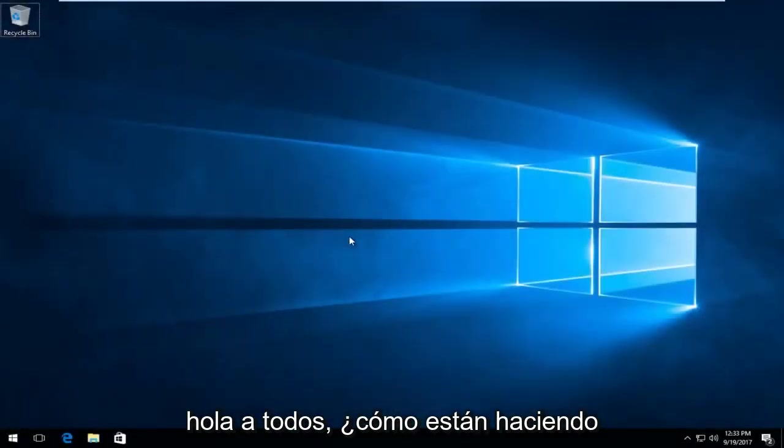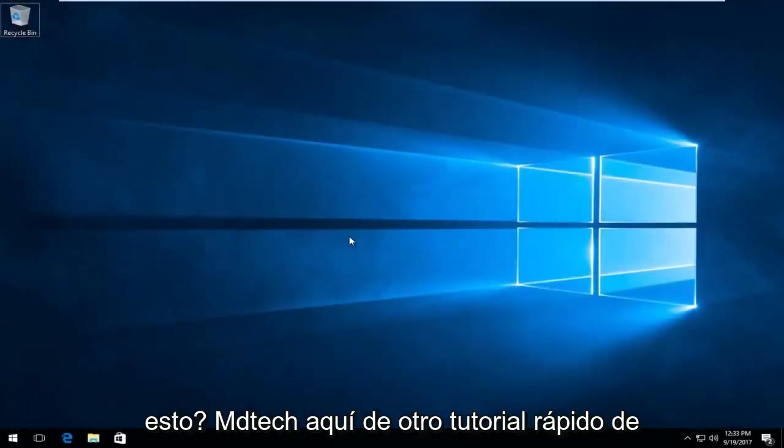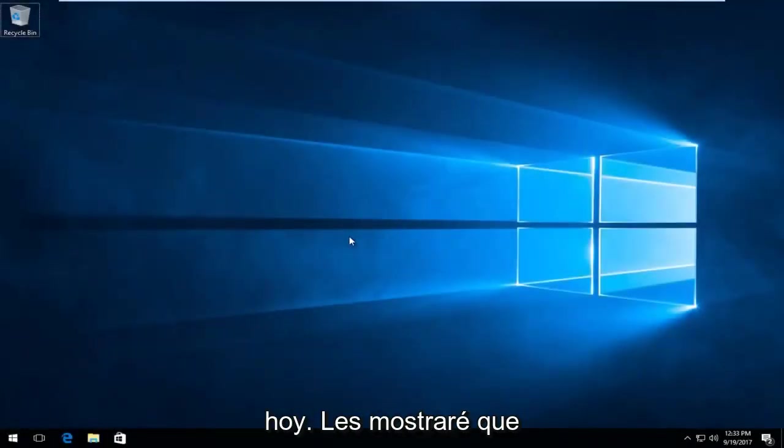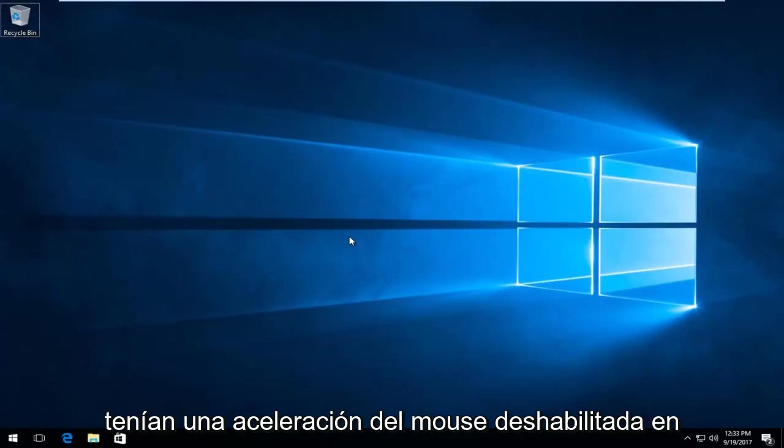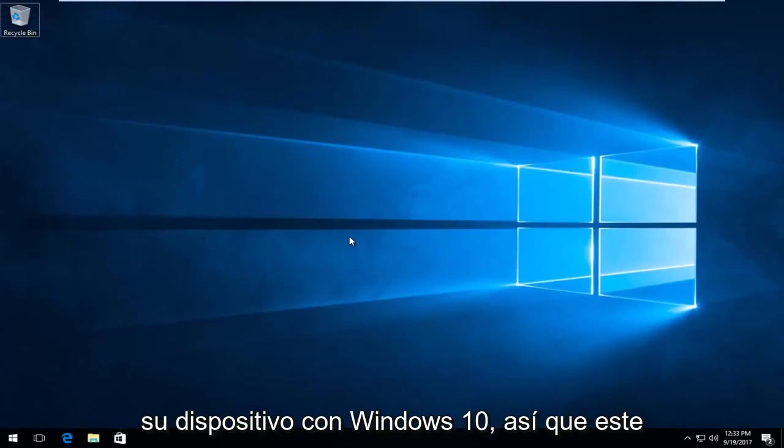Hello everyone, how are you doing? This is MD Tech here for another quick tutorial. Today I'm going to show you guys how to disable mouse acceleration on your Windows 10 device.